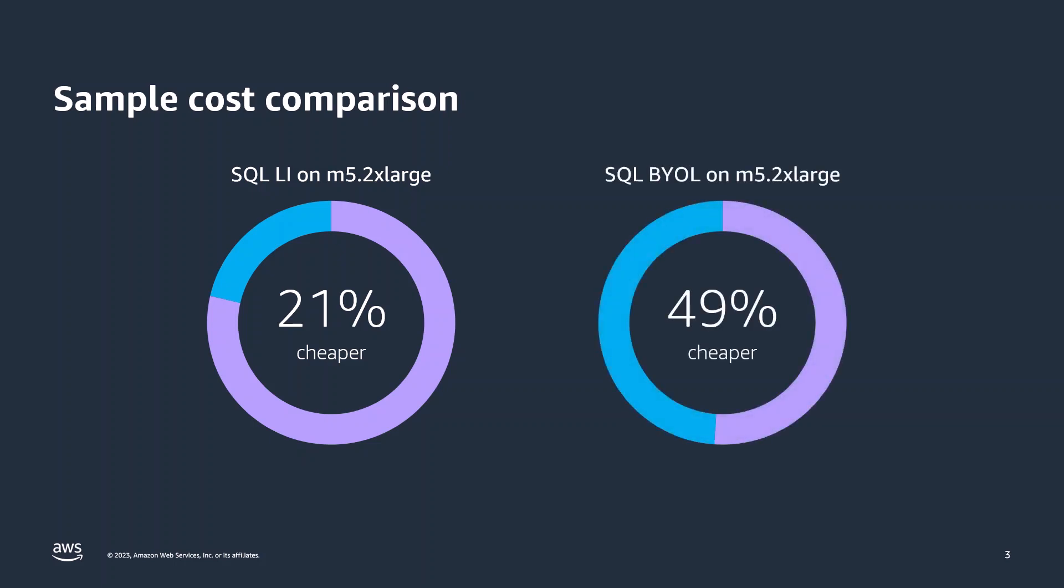In the SQL Server bring your own license scenario, we can see even better contrast. If we look at the EC2 compute cost, a Linux instance is 49% cheaper than its equivalent Windows instance.